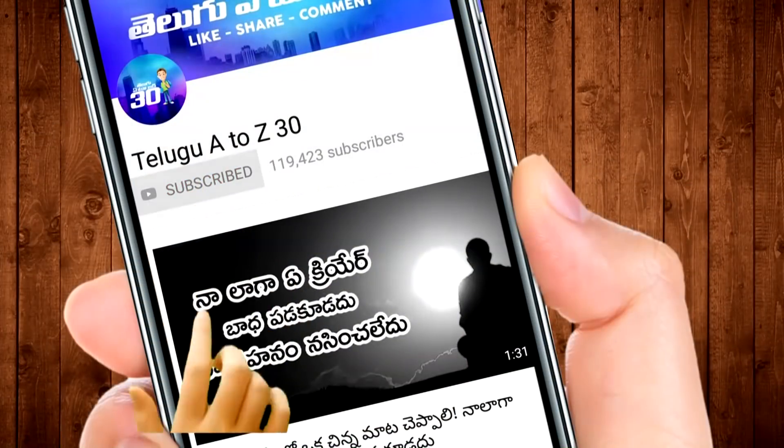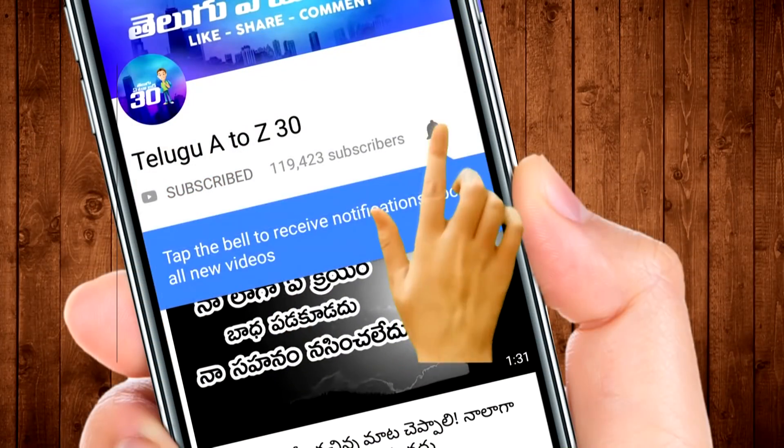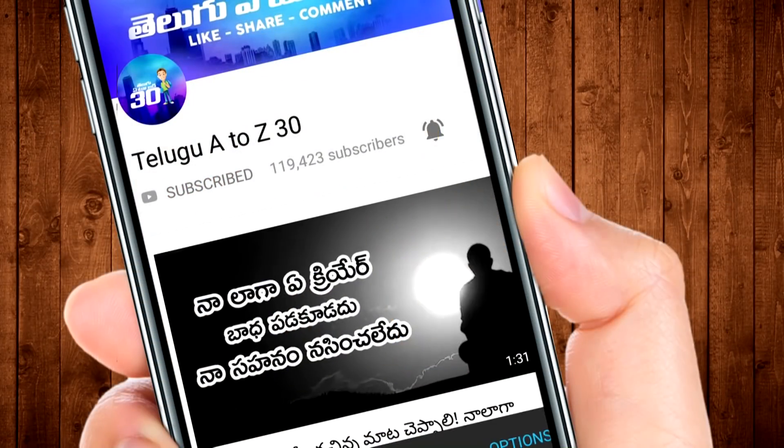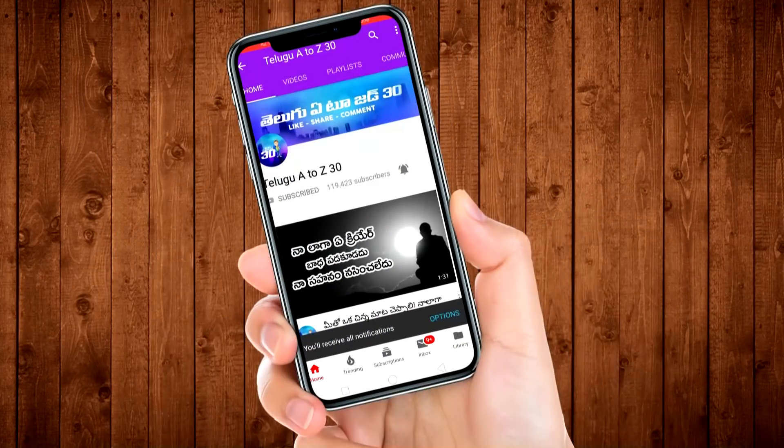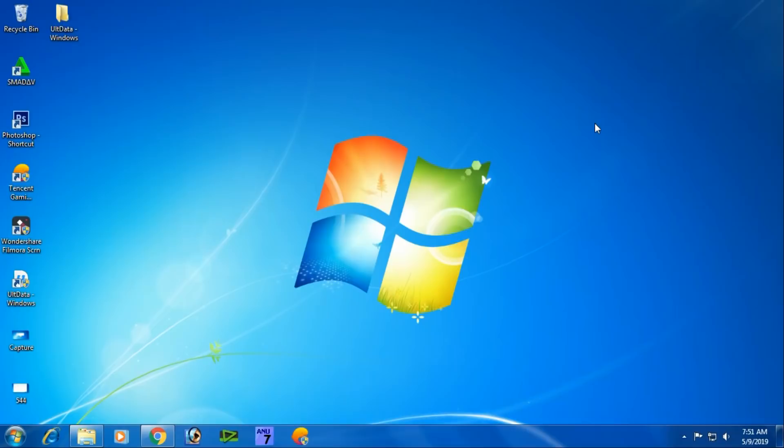Get the latest updates. Press the subscribe button and the bell icon.